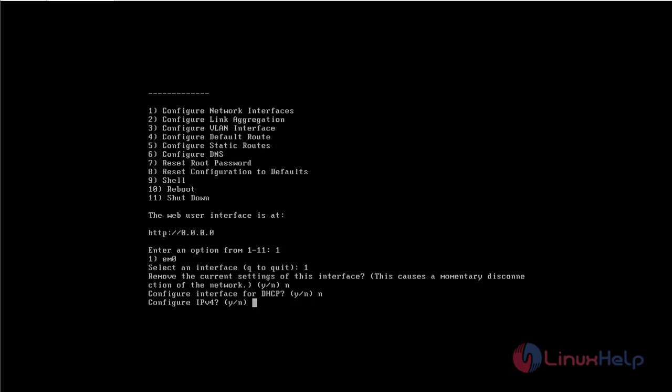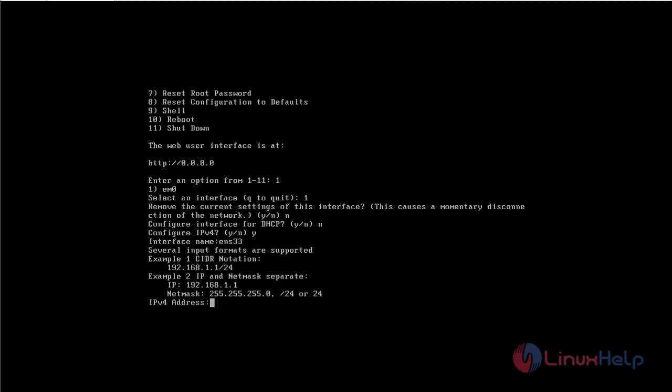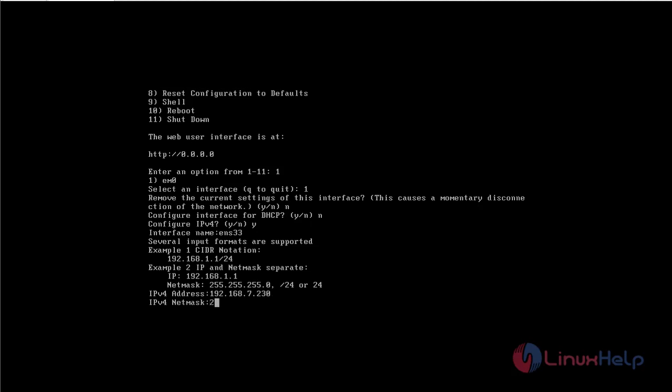I am going to set the IPv4. So yes. Enter the interface name that you would want to. Enter the IP address. Enter the mask.